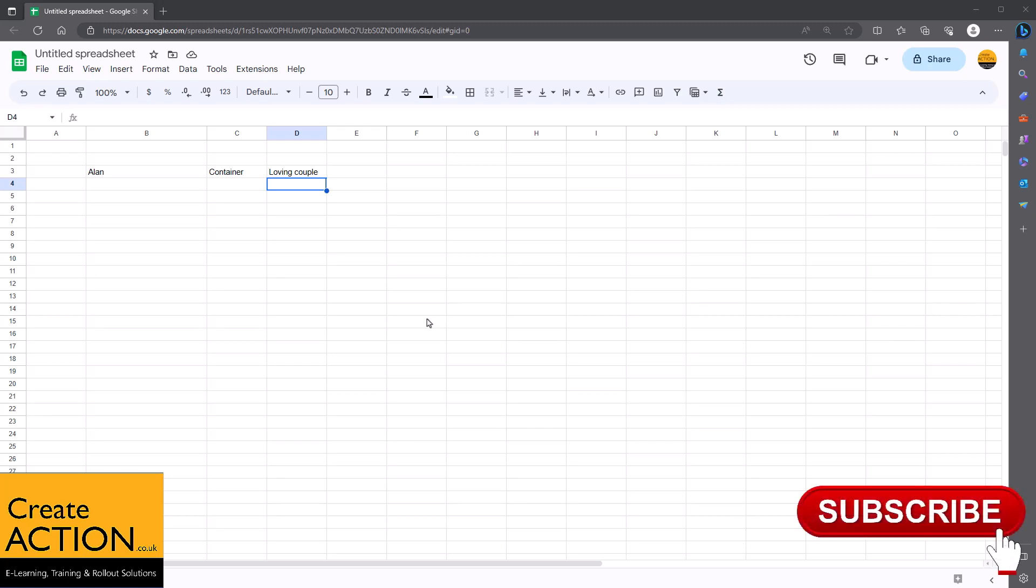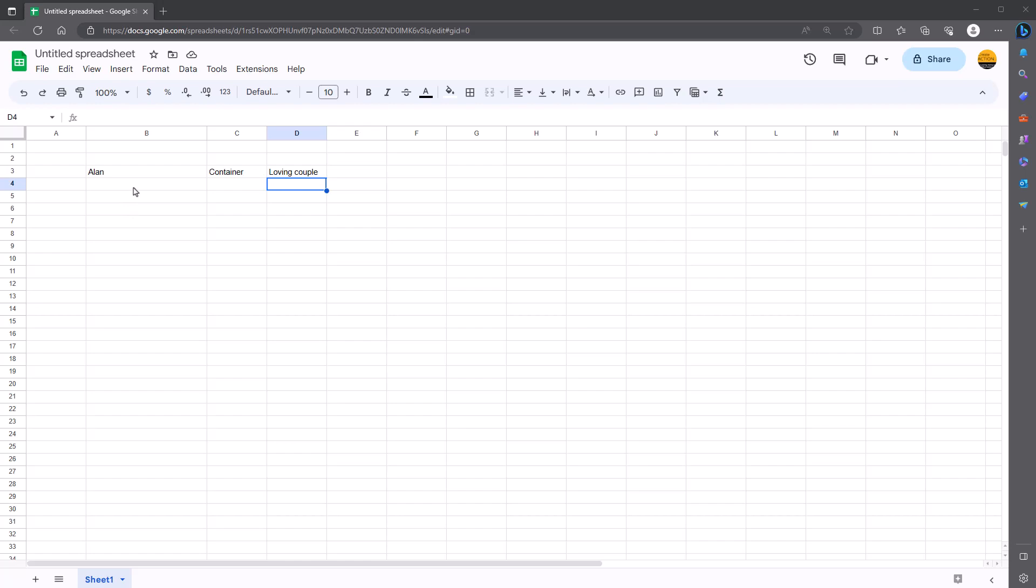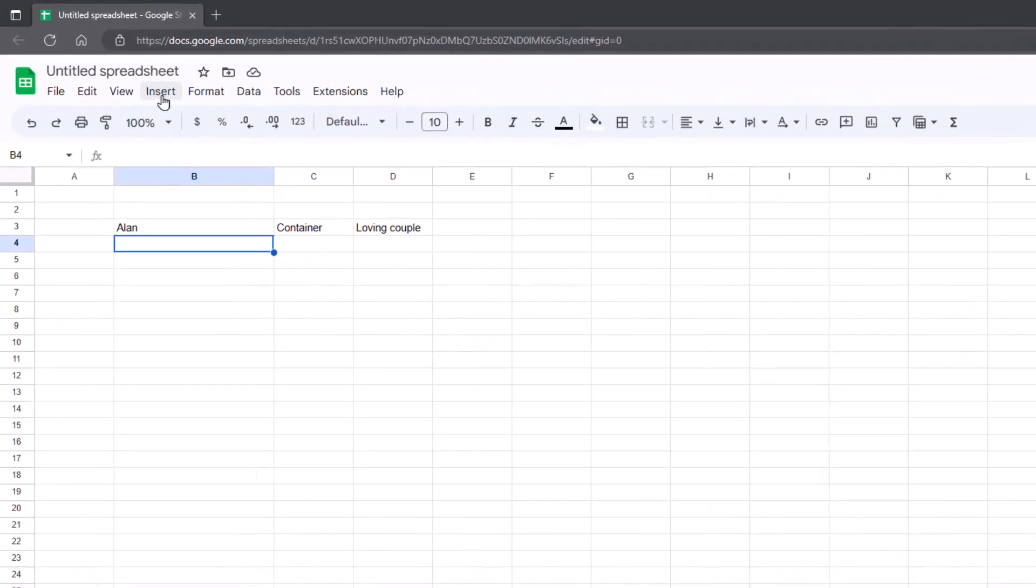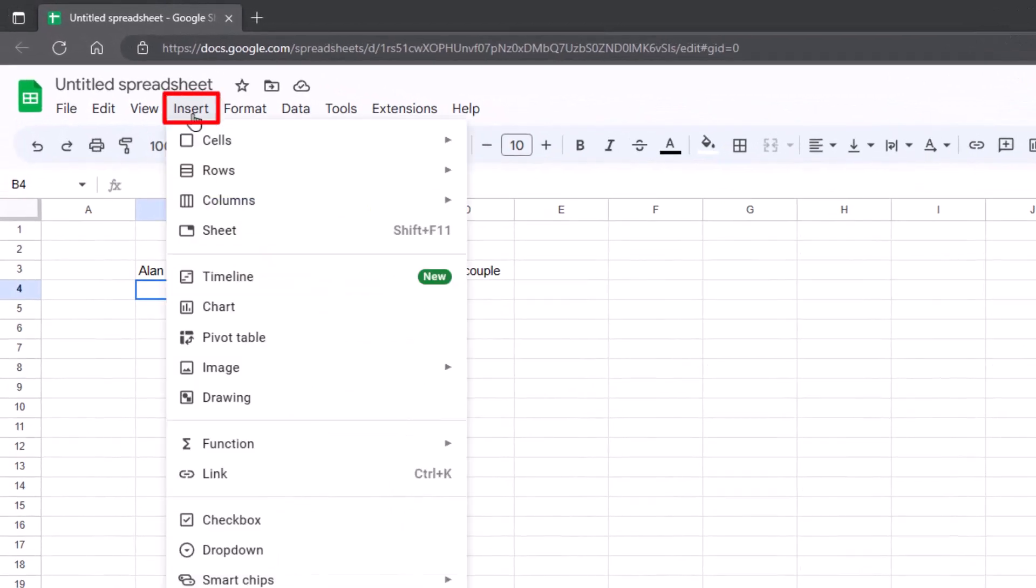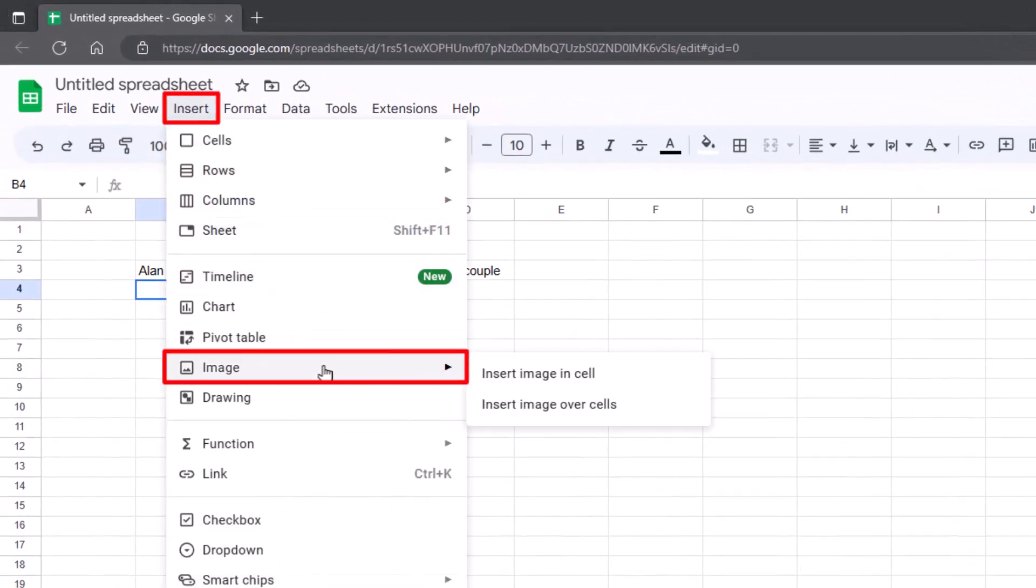In this video, we're going to look at how to add an image into Google Sheets. Okay, so let's show you. Right, easy. Click on the cell that you want. That's the first thing. Then along the top, go to insert and go to image.